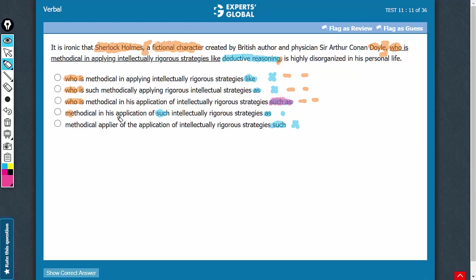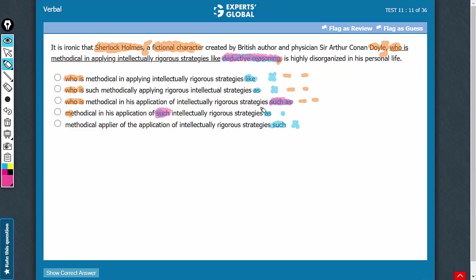and the intended meaning is methodical in his application of such intellectually rigorous strategies. So, the intended meaning is that this fictional character is methodical in his application of intellectually rigorous strategies of the scale of, you know, such is playing the role of suggesting a sense of comparison also here,